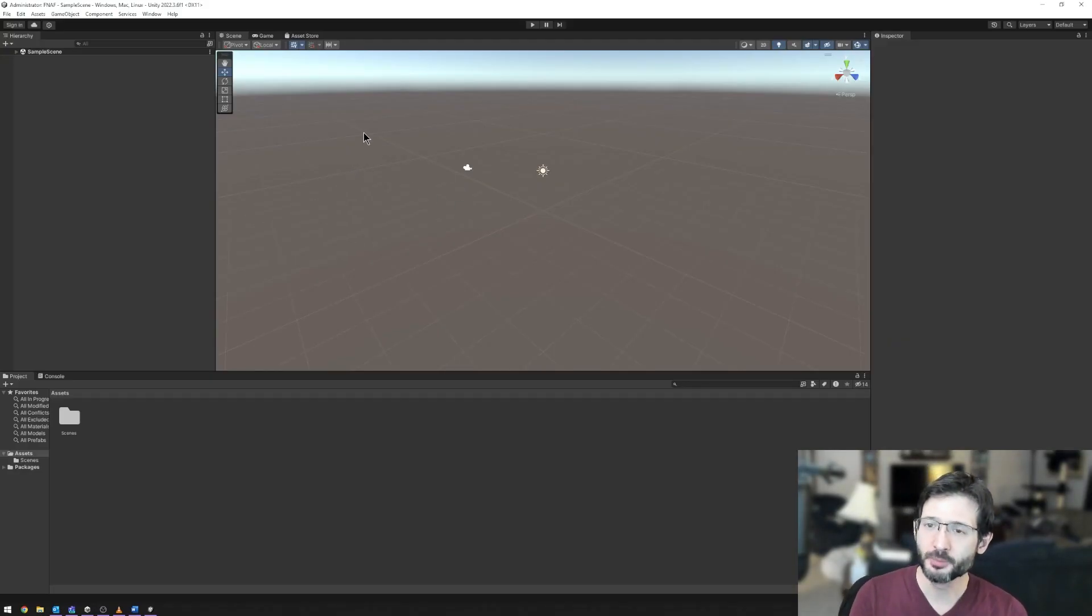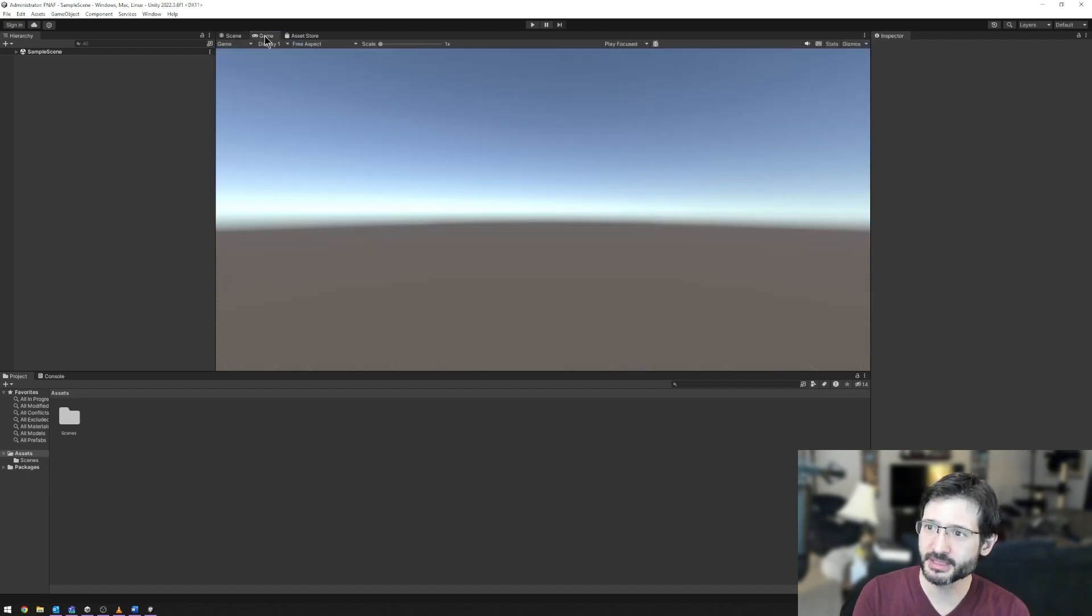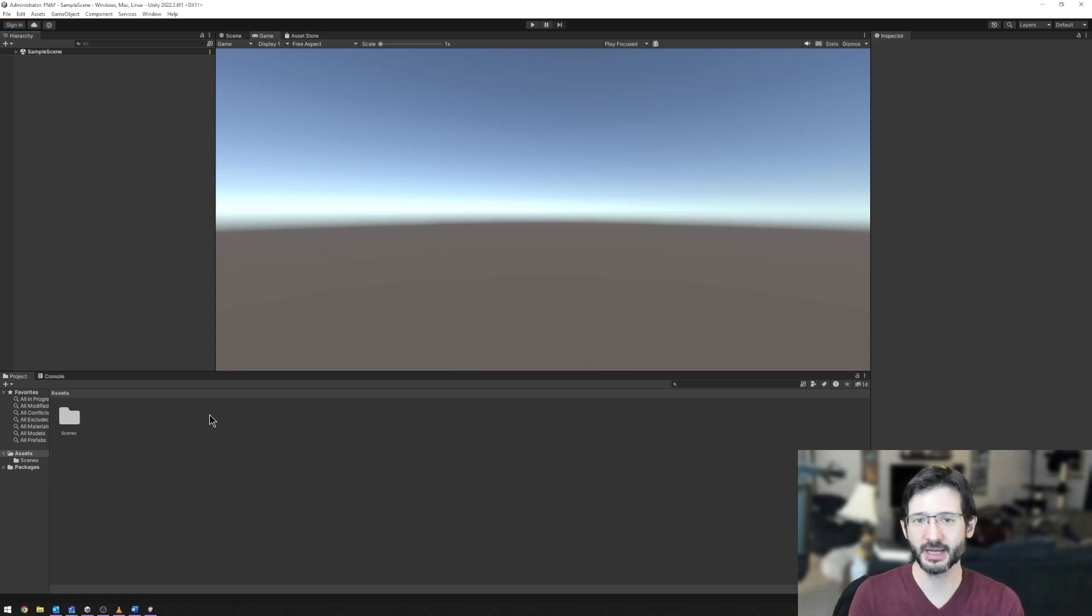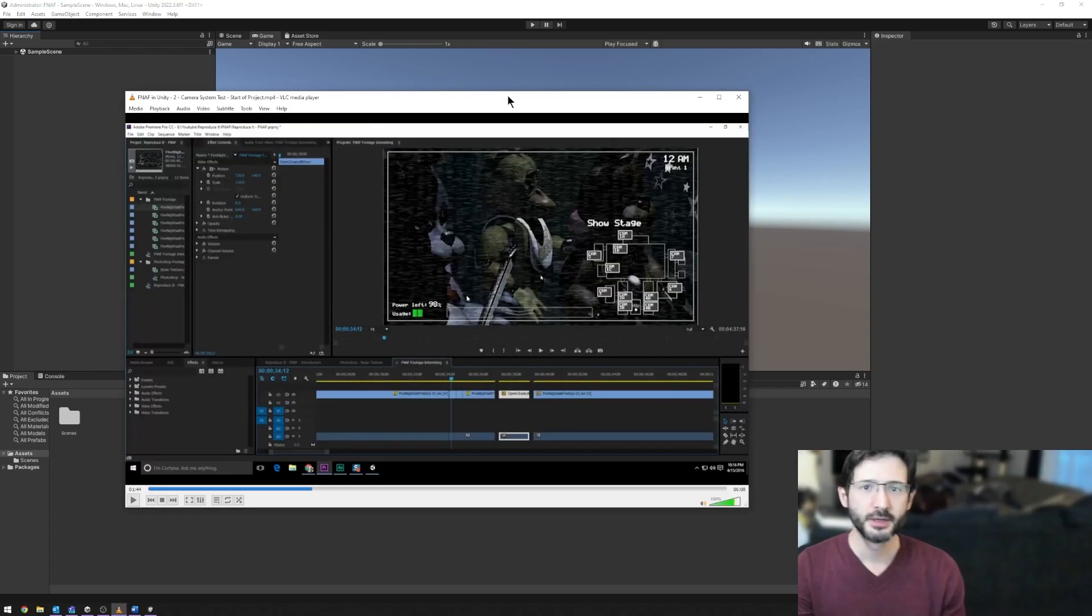All right, Unity has opened, and what we'll notice is we have a screen. We have a scene screen, a game screen. We also have a hierarchy tab, an inspector, and a project view. We're not going to go over everything here. This is not a Unity 101 tutorial, but I am going to explain a few things as we move along.